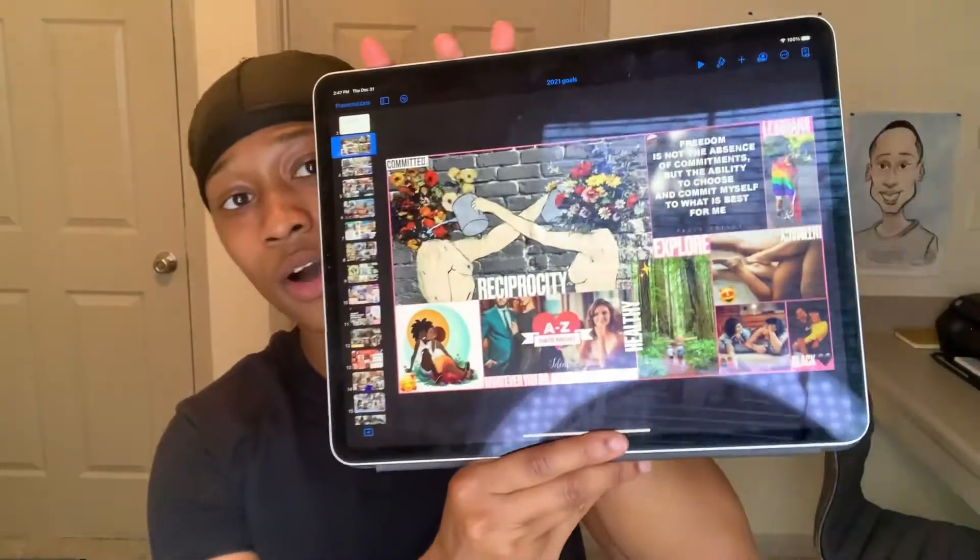Before I get into showing you guys how to do it, let's talk about the pros of a digital vision board. So if you don't know, this is what a digital vision board is right here — it's on the device. And then we have the traditional vision board that we all know. This is actually my vision board from 2019 — this is the only vision board that I completed.